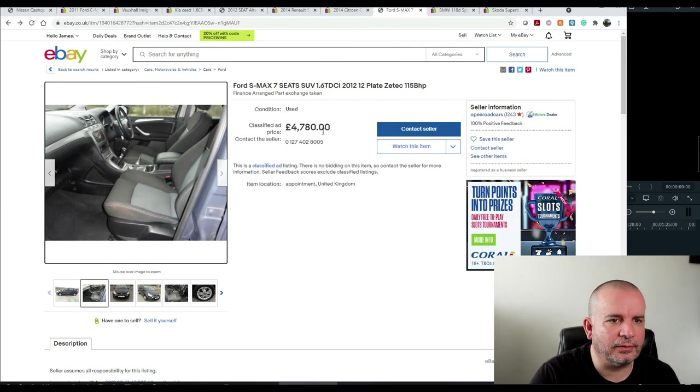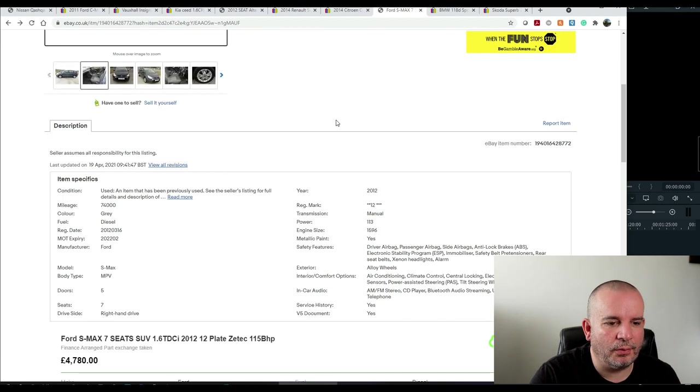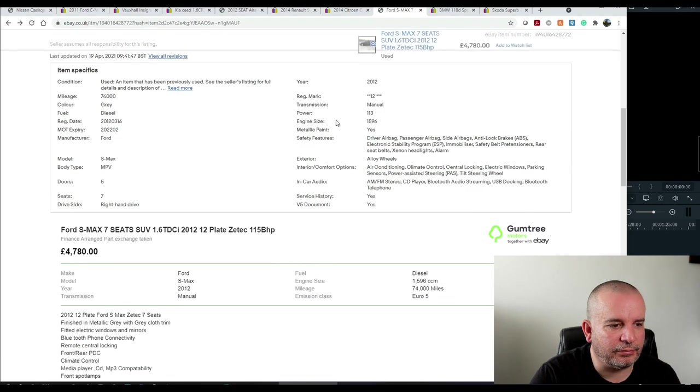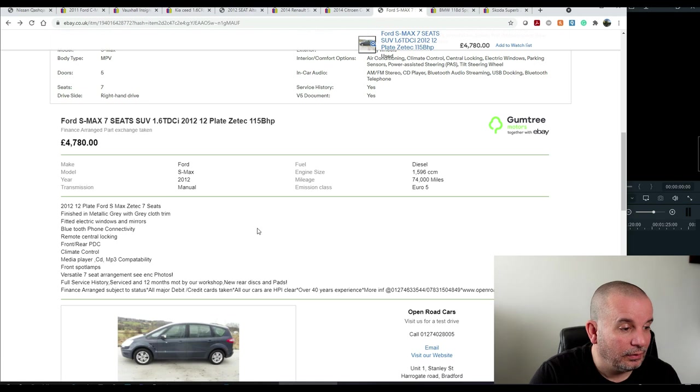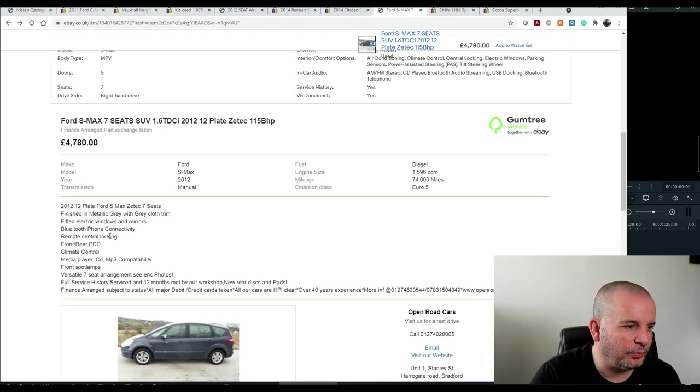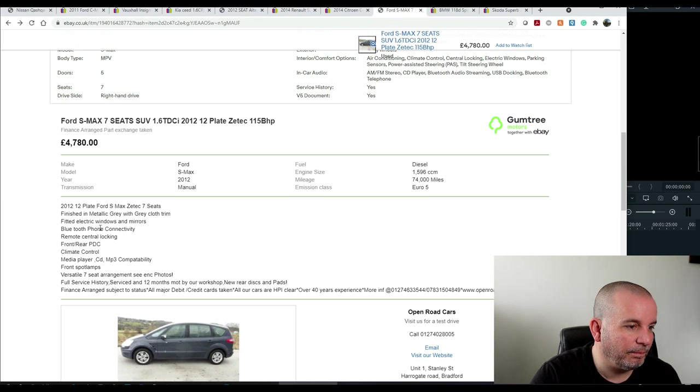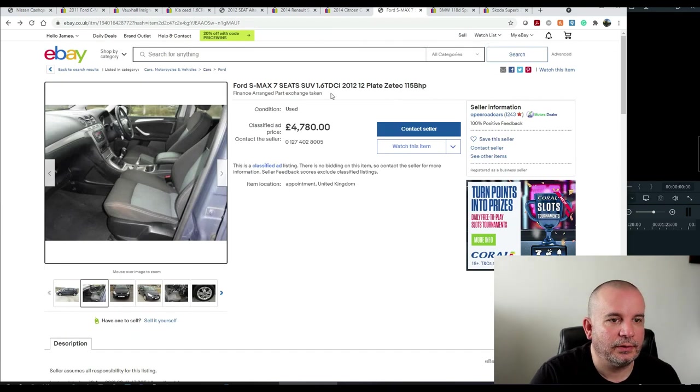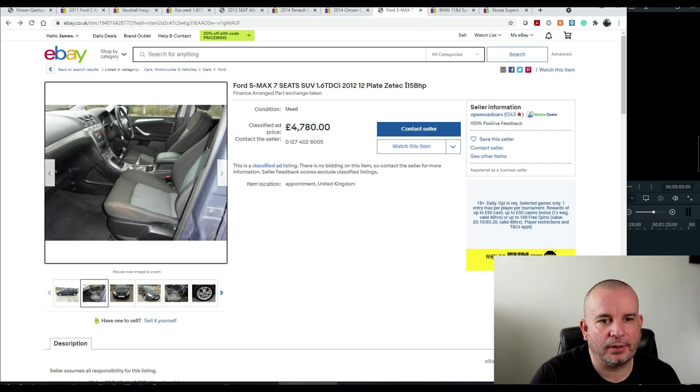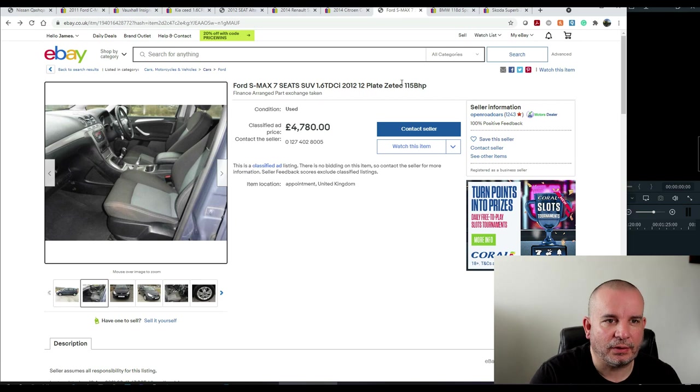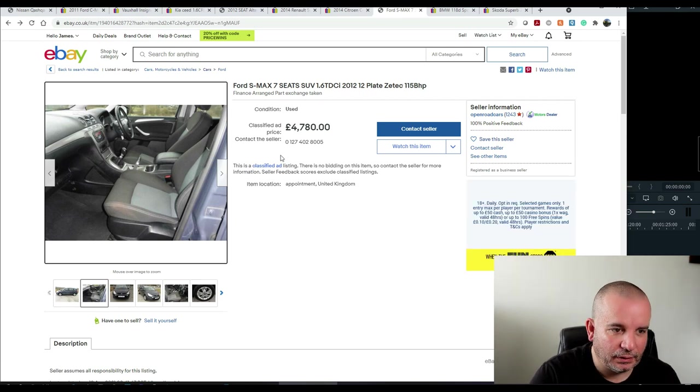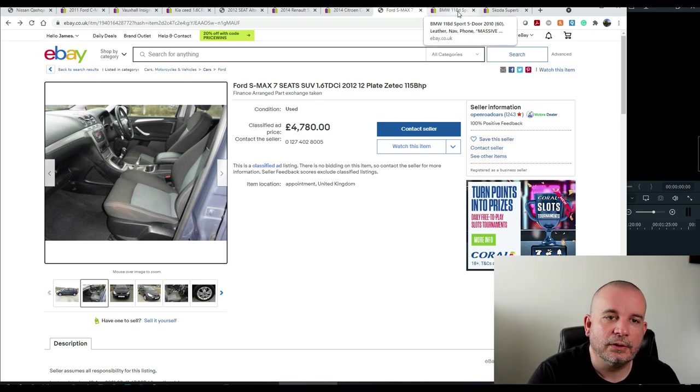4,780, that one. 1.6 diesel again. So, again, it's not a huge engine for a car of that size, but it's good enough. Media Player, CD, MP3 compatibility. So spec-wise, that one's pretty naff. It's got Bluetooth for phone, which is good. Electric Windows and Mirrors. Wow. Yeah, spec-wise, that's pretty base level. That's the Zetec. So on Fords, I always look at sort of Titanium Plus normally, Titanium or Titanium X for that good spec level. But there you go. If you just want a functional, practical family car, you can't go far wrong.